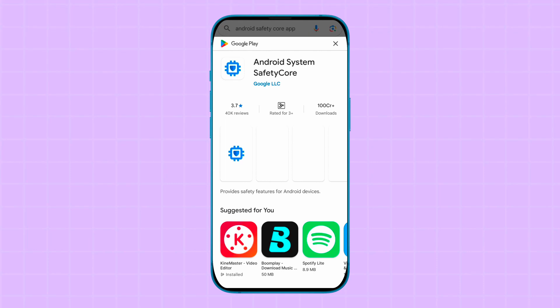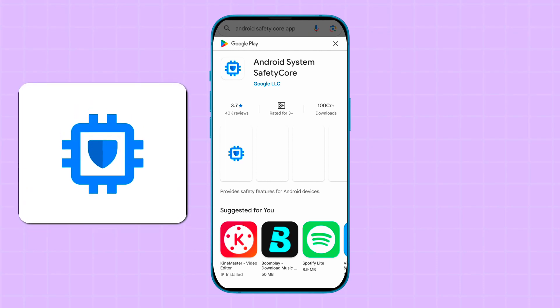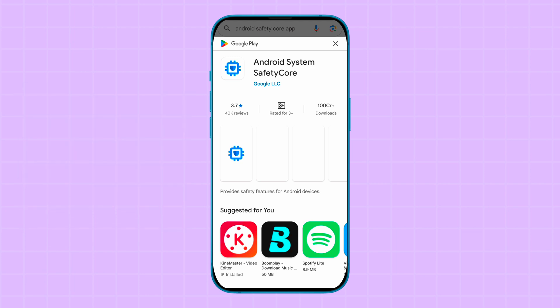In this video, I'll tell you what exactly the Android System Safety Core application is and why it is automatically installing on your phone. Basically, the Android System Safety Core application is launched by Google, and its main function is to scan certain images or content which is not fit for the user.